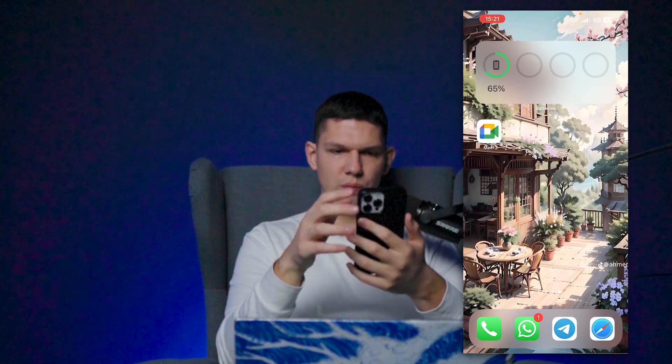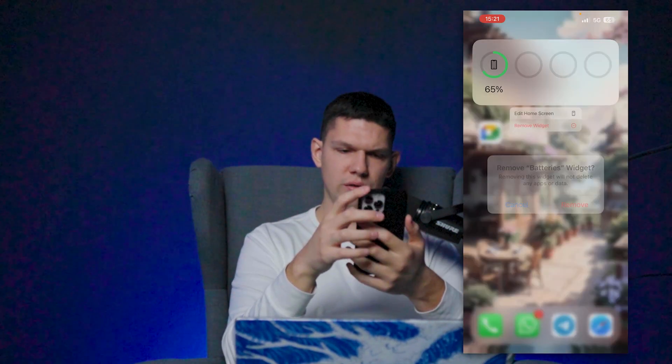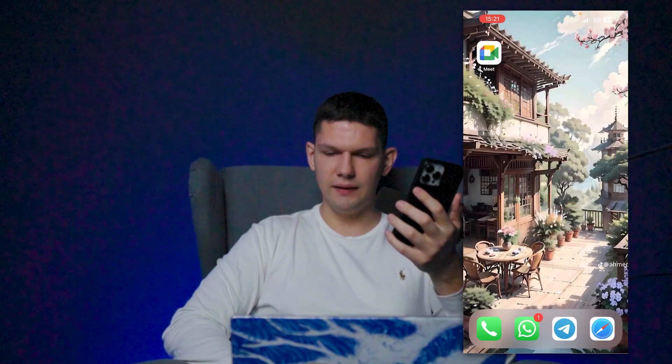If you want to remove it, just long hold, tap Remove Widget, then Remove, and that's it.